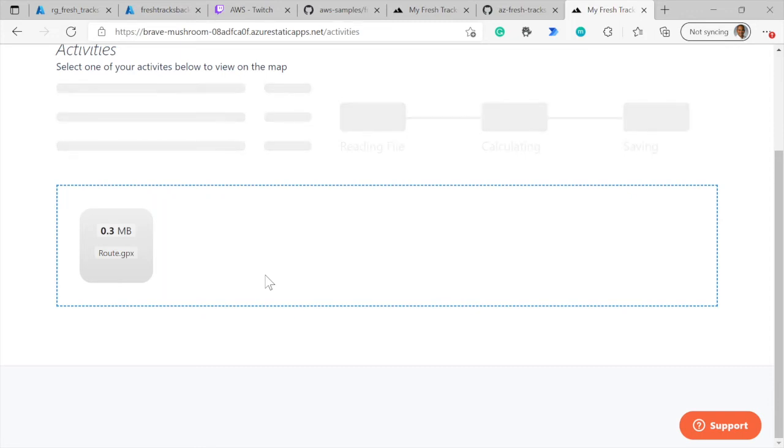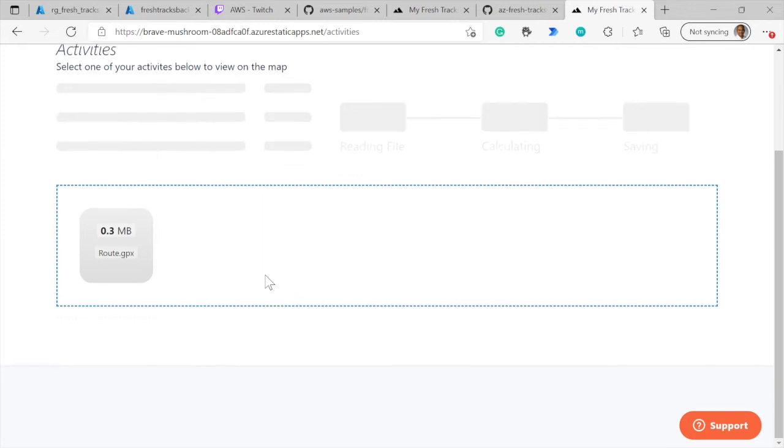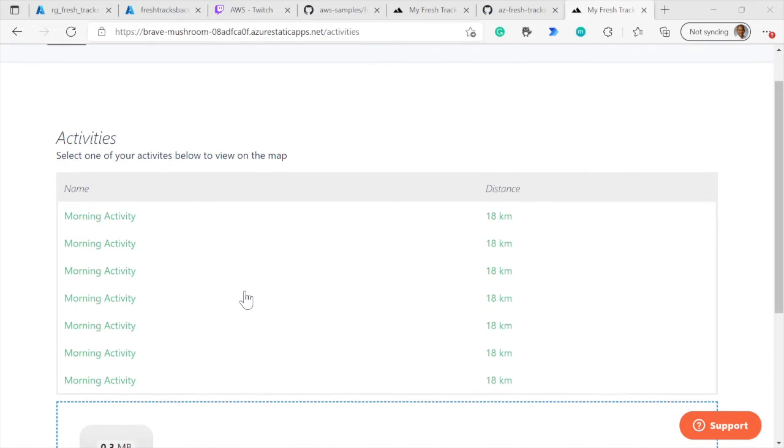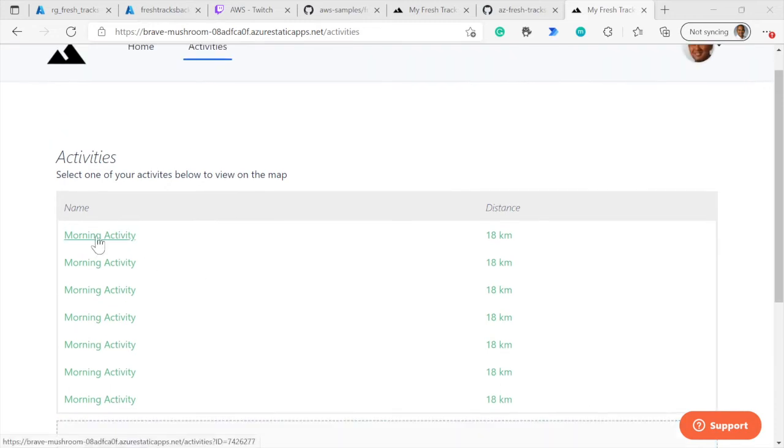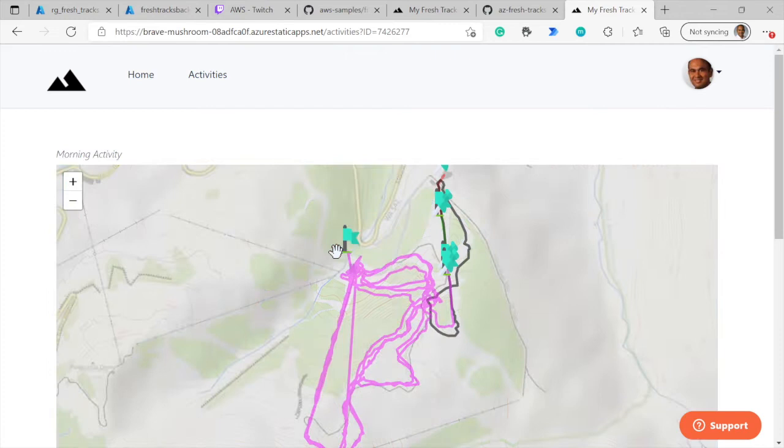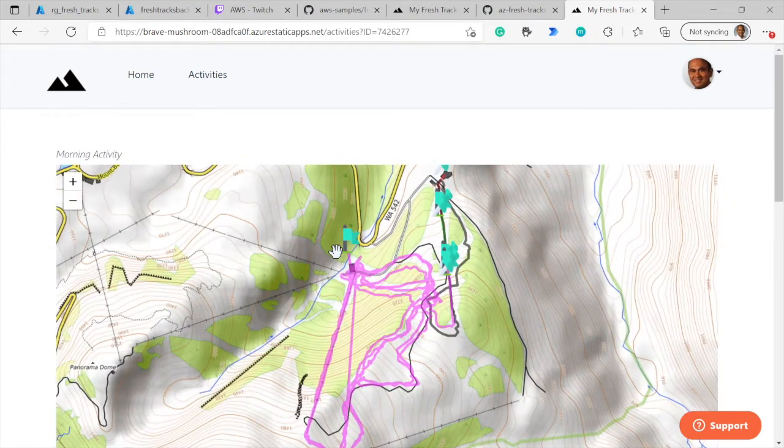We'll be notified once the processing of this file is complete. As soon as the file processing is complete, we'll be able to look at all of the properties that were saved inside Cosmos DB. It looks like our file is processed. If I go in here, I can now look at all of the details associated with the GPX file that I just uploaded.